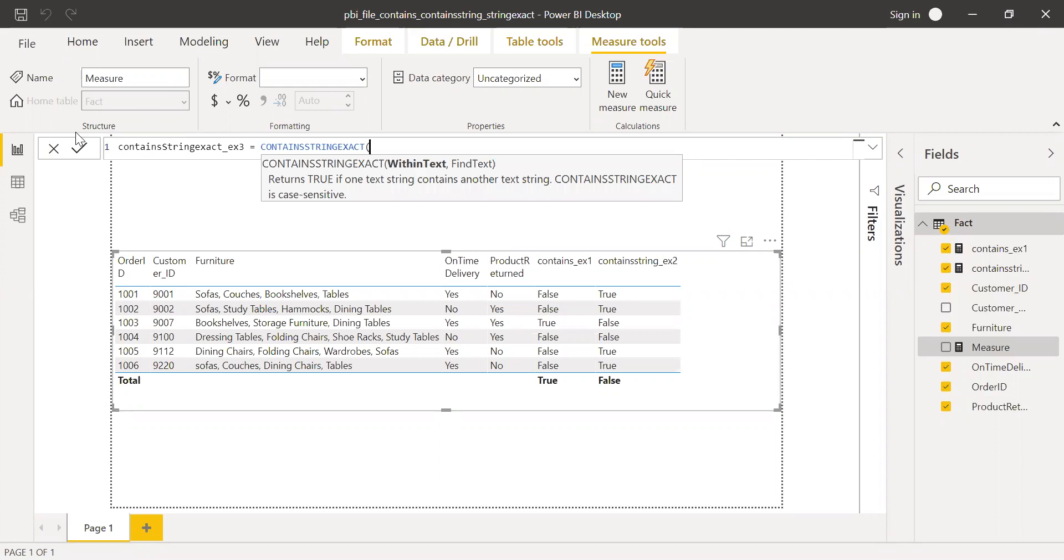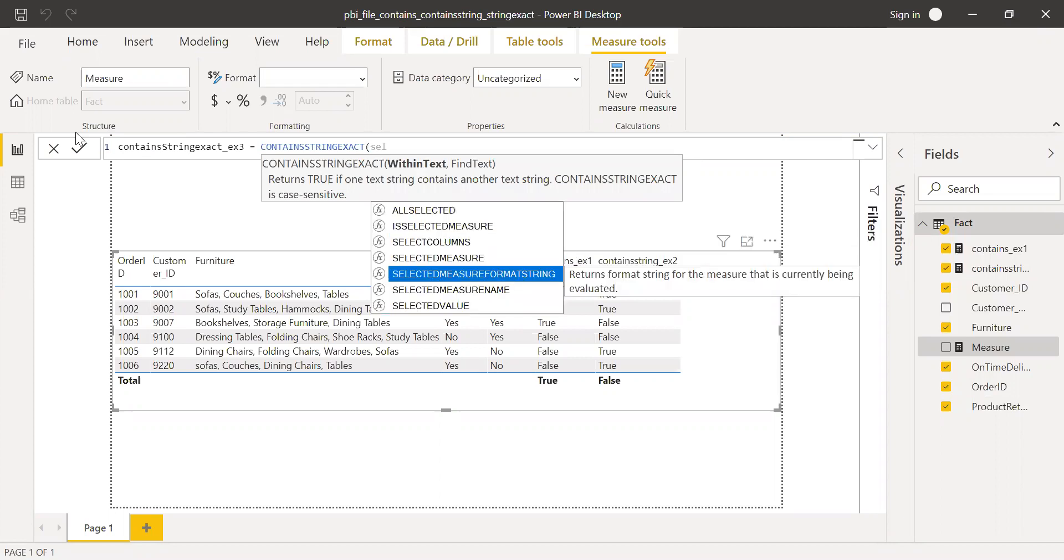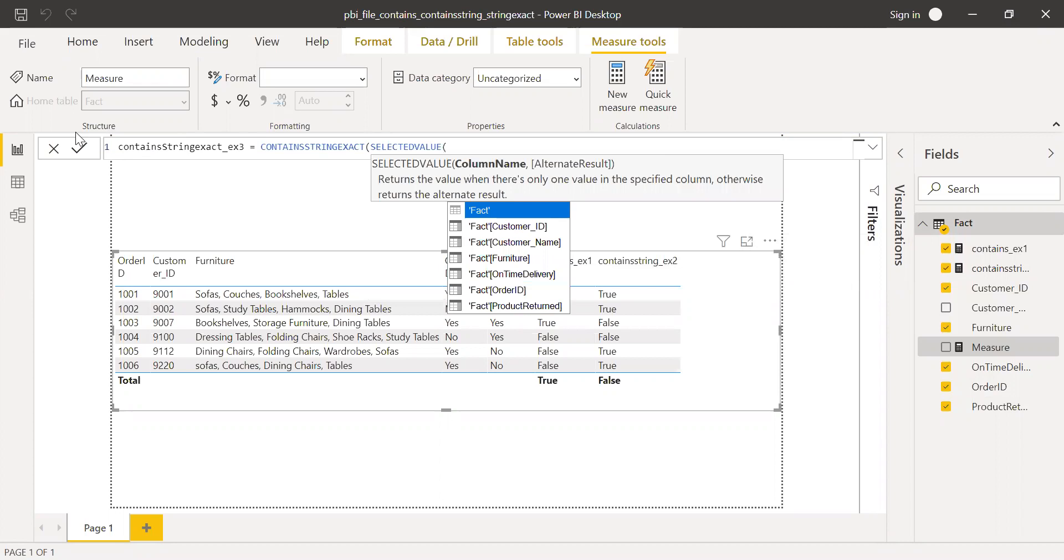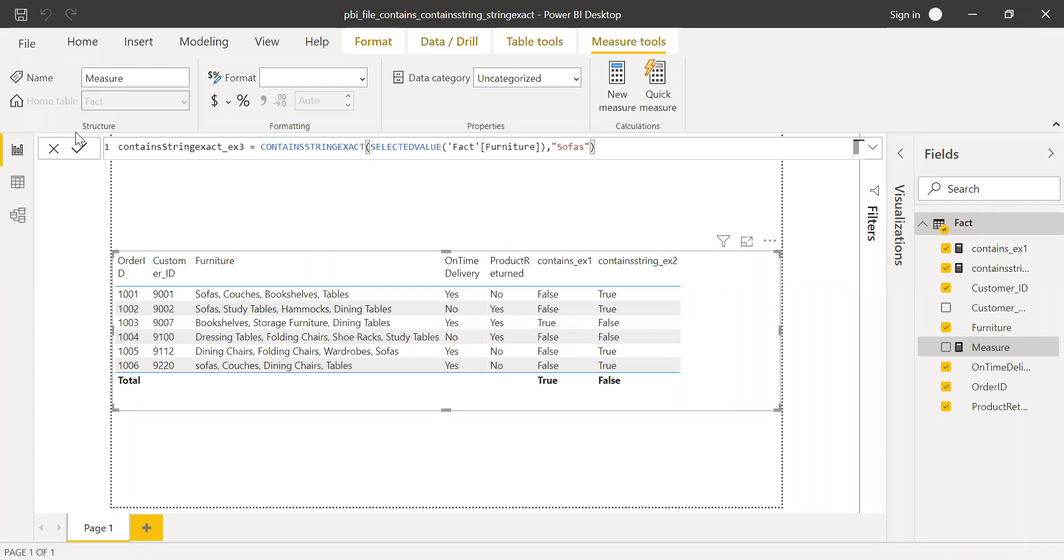Within text, selected values, value from furniture. I'm going to find again sofas. Now we will notice the difference between contains string and contains string exact.